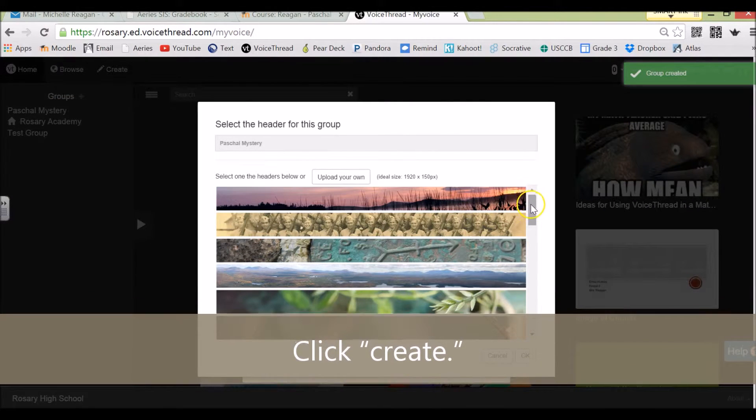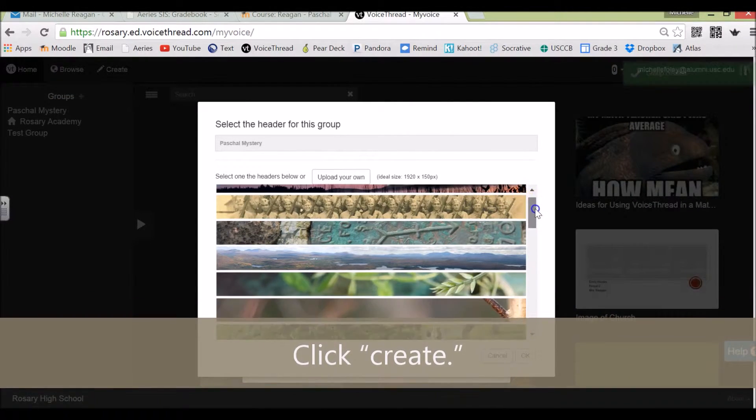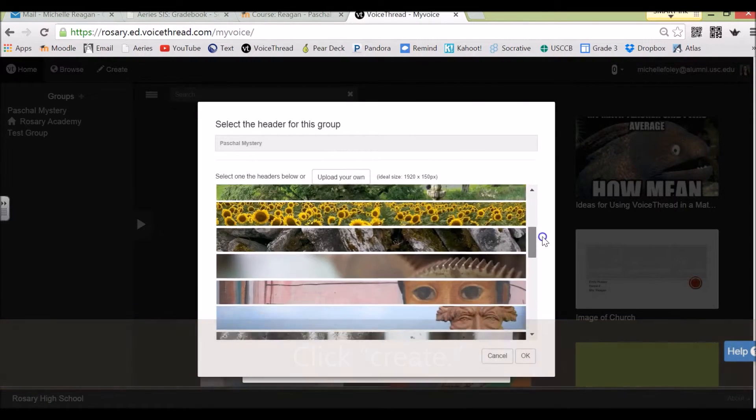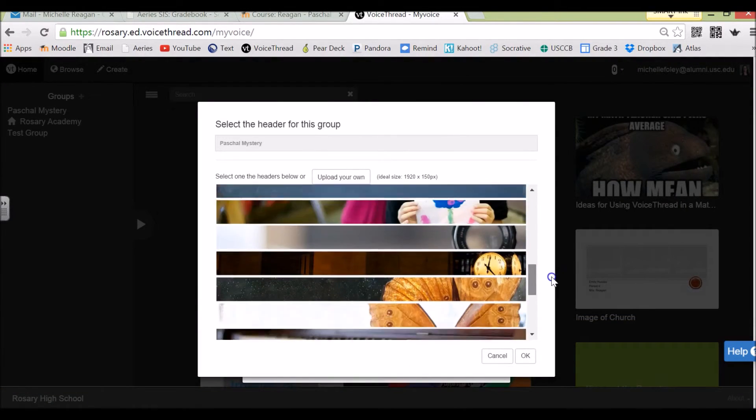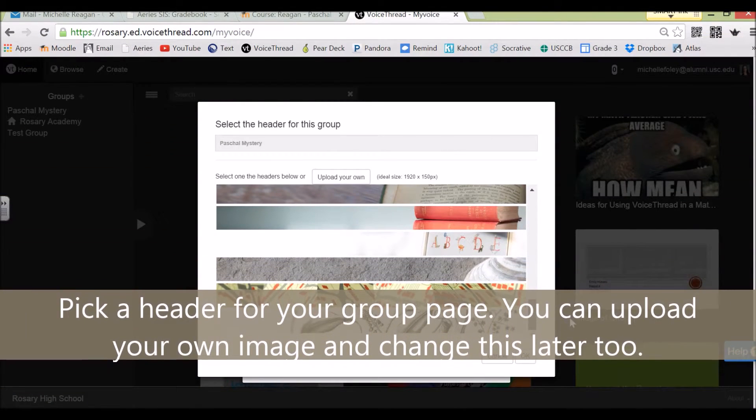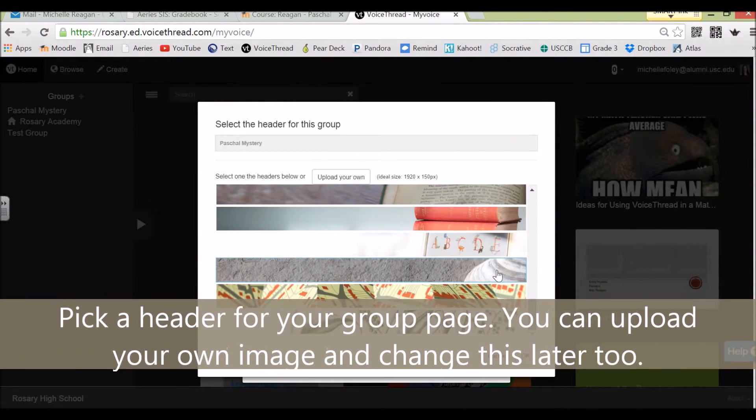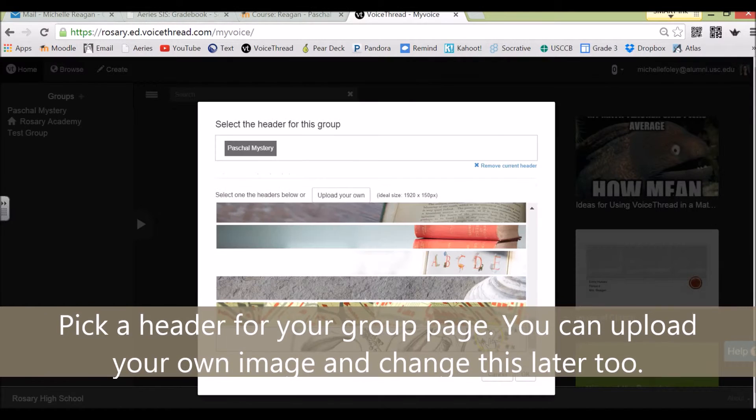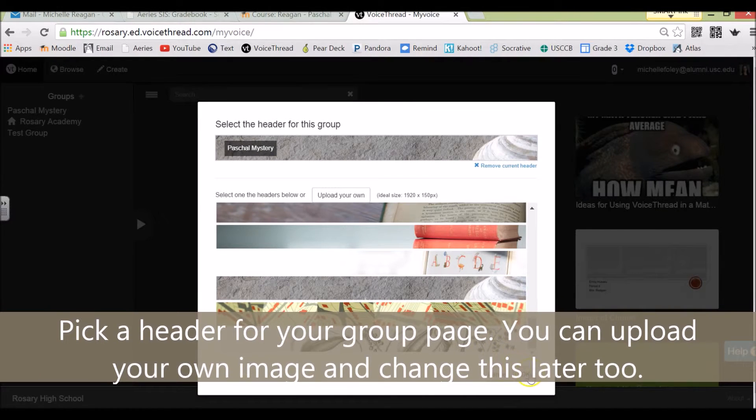You can pick your own header. I'll do that seashell for now.